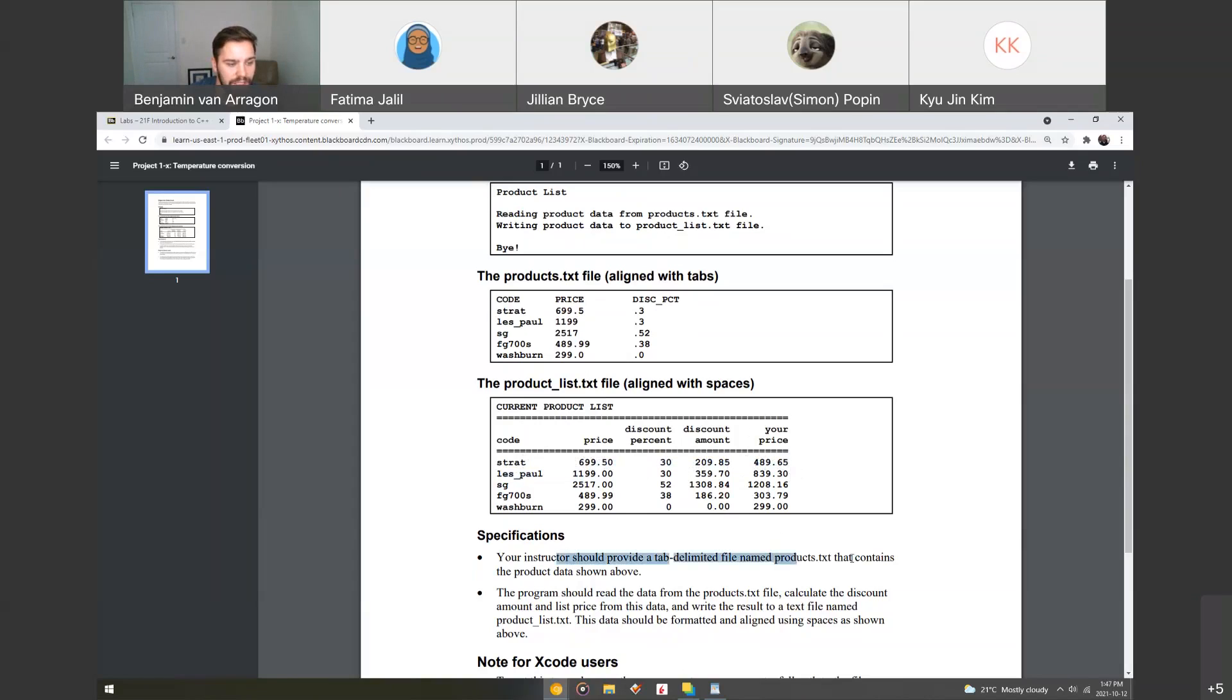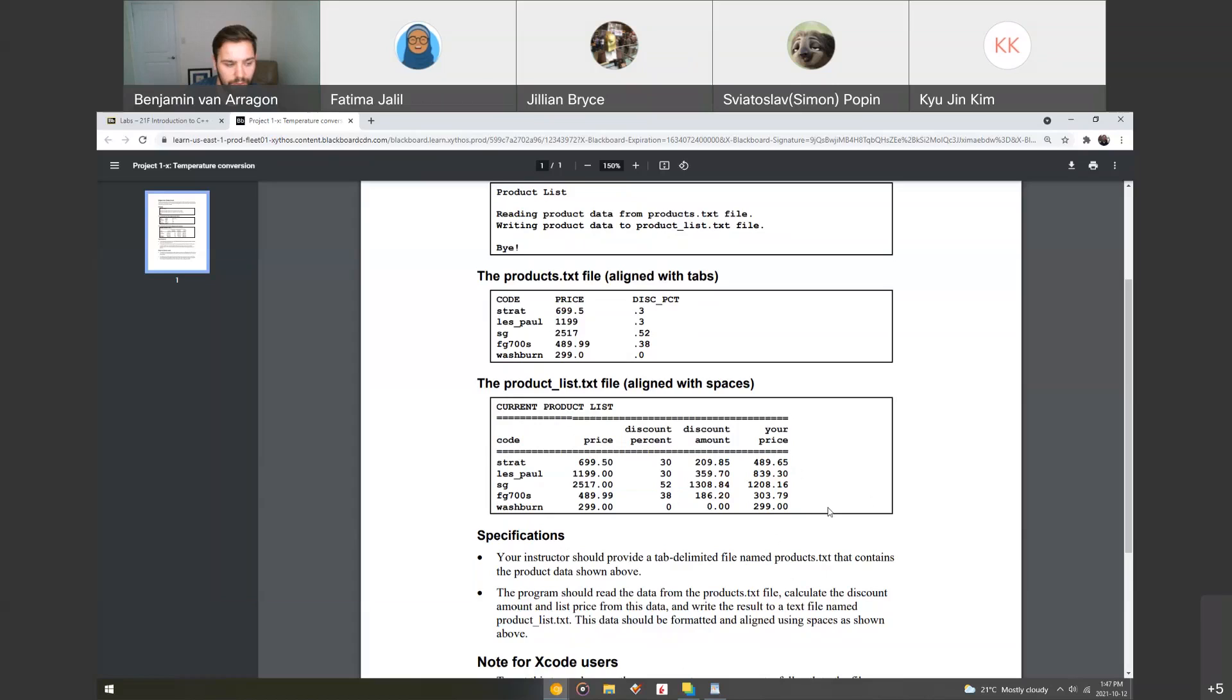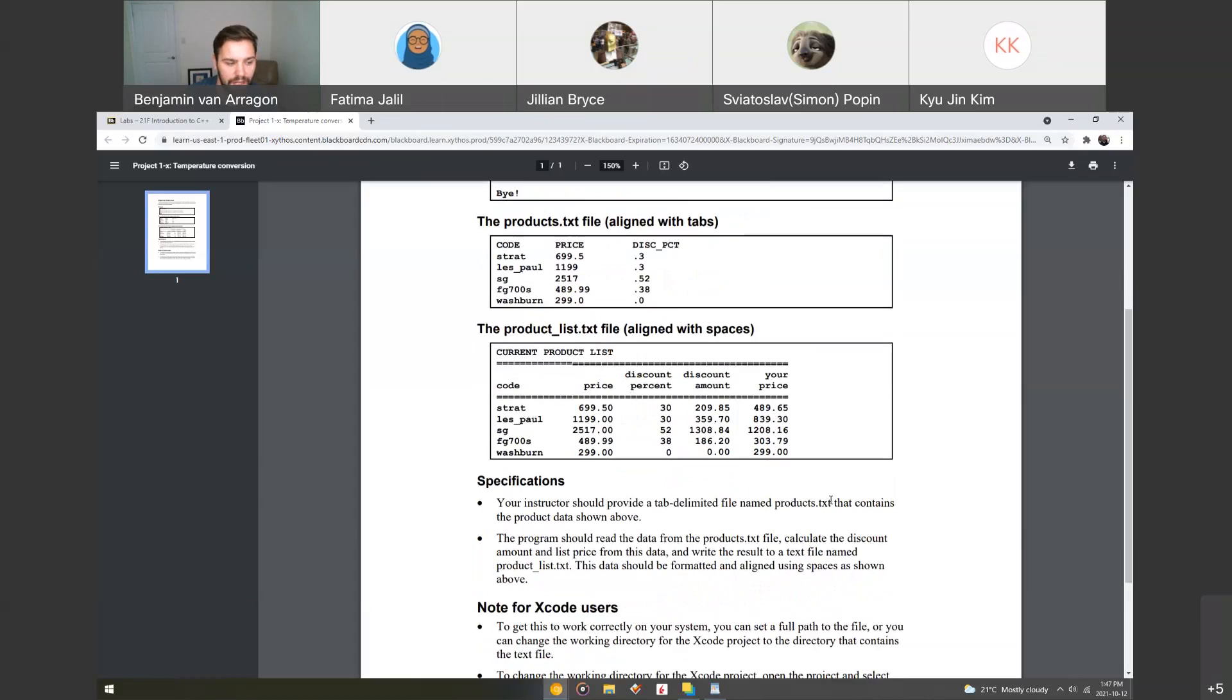So I've provided you with that tab delimited file, and then basically it'll read the data from the product's text file, calculate the discount amount and the list price, and then write it to a text file named product underscore list. This data should be formatted and aligned using the spaces shown as above. So it should look like this when you're done with it.